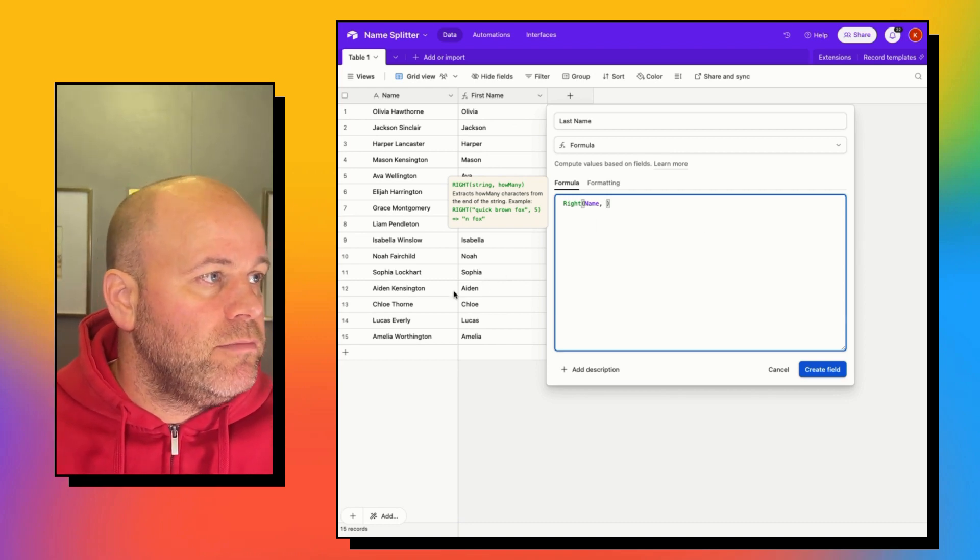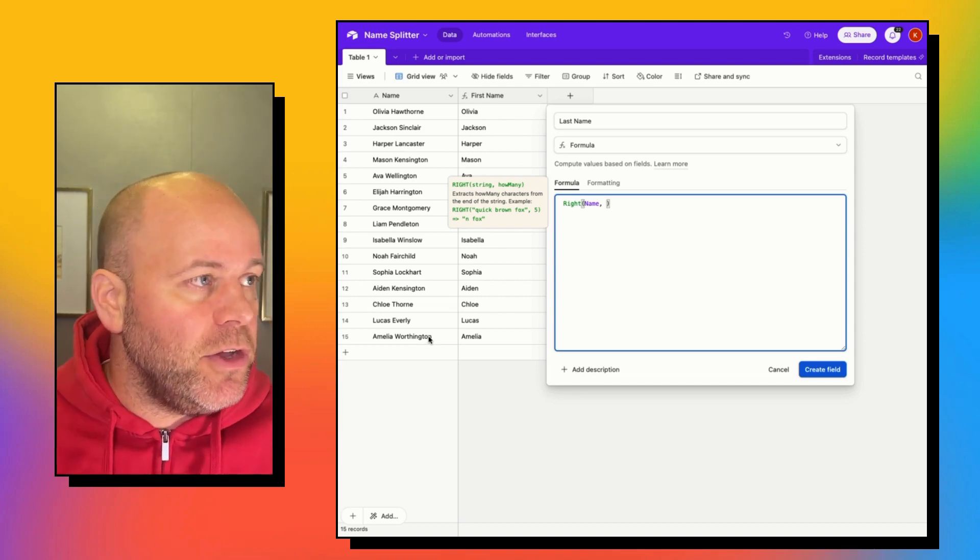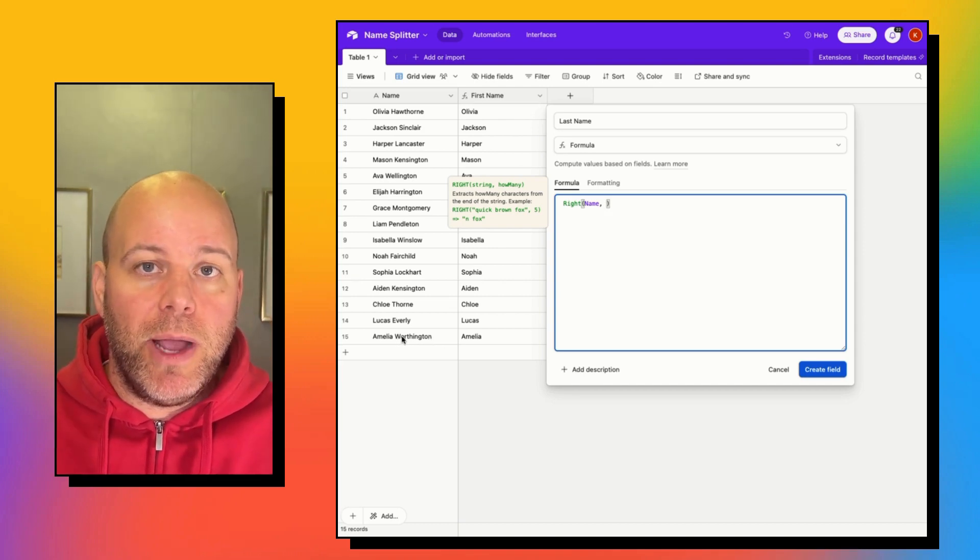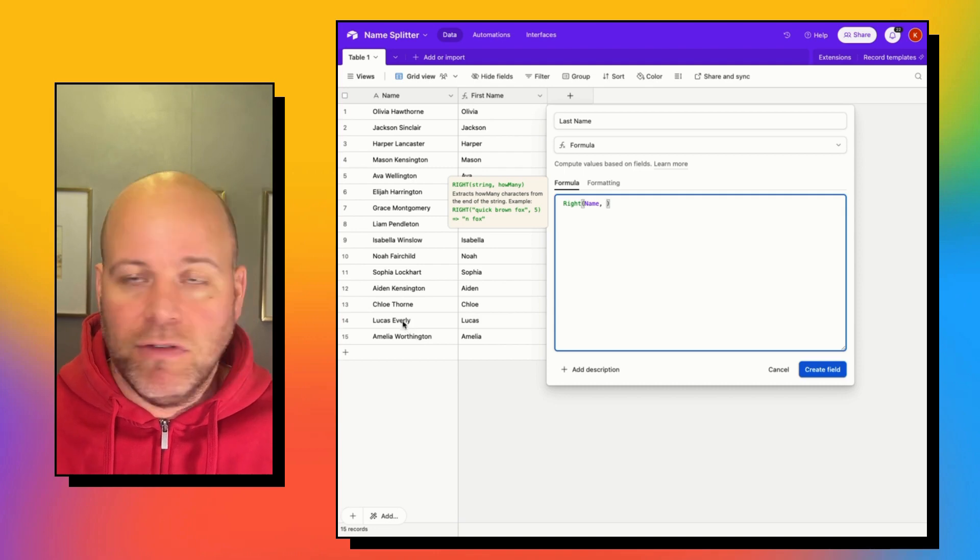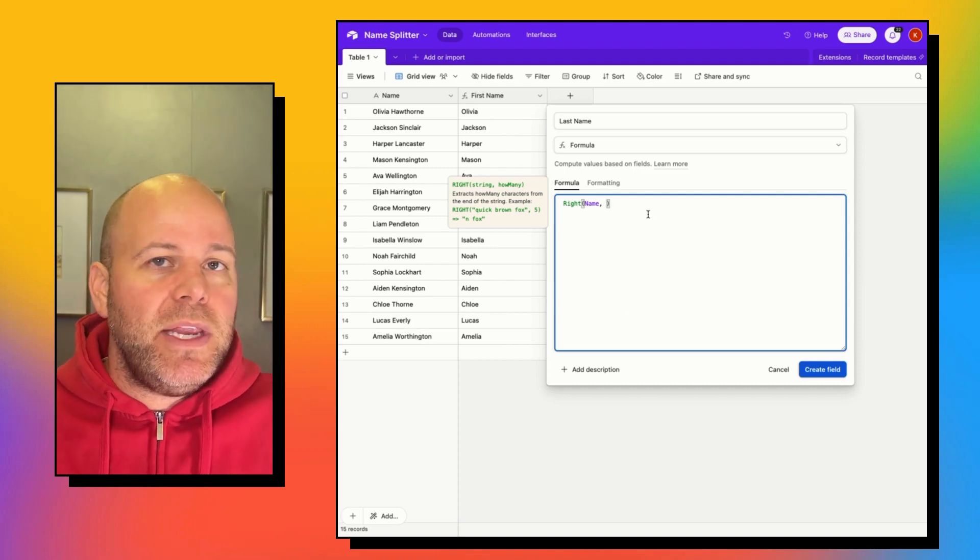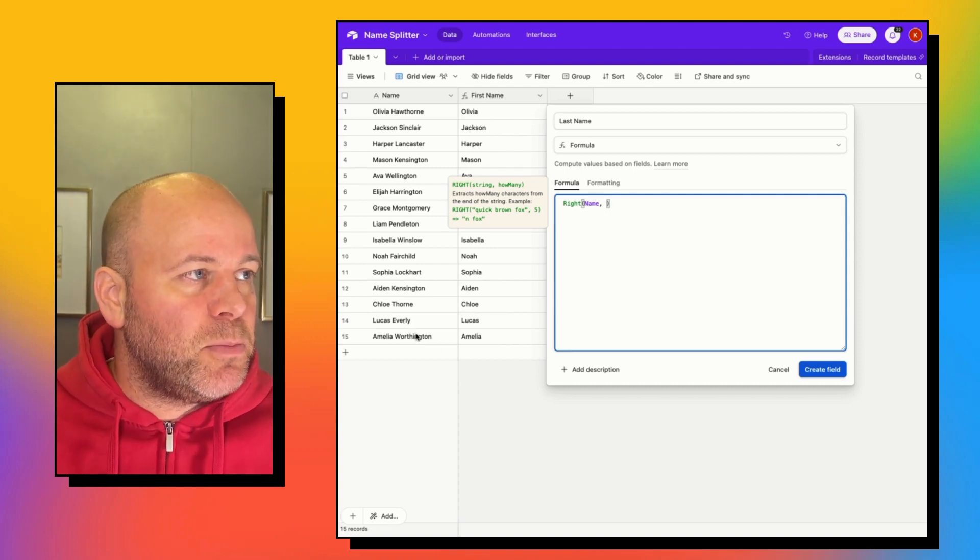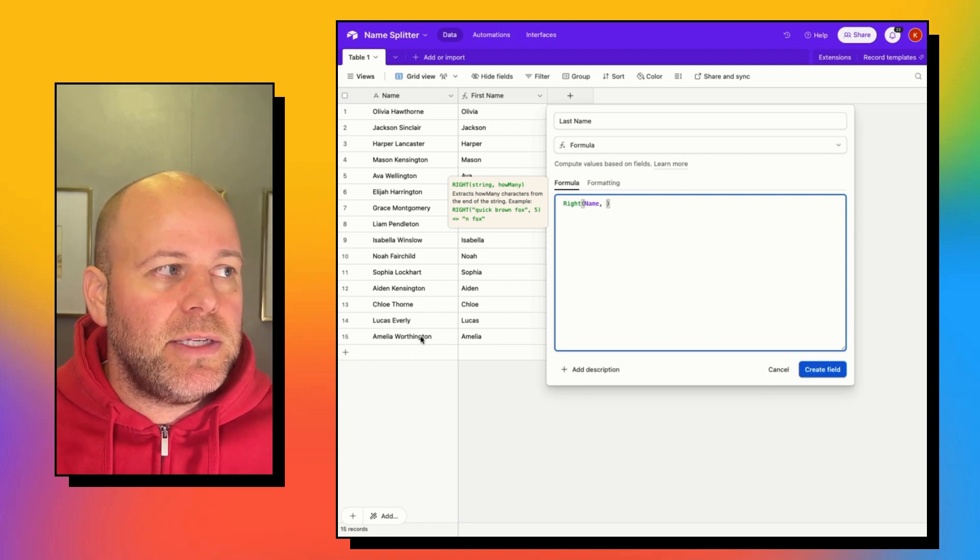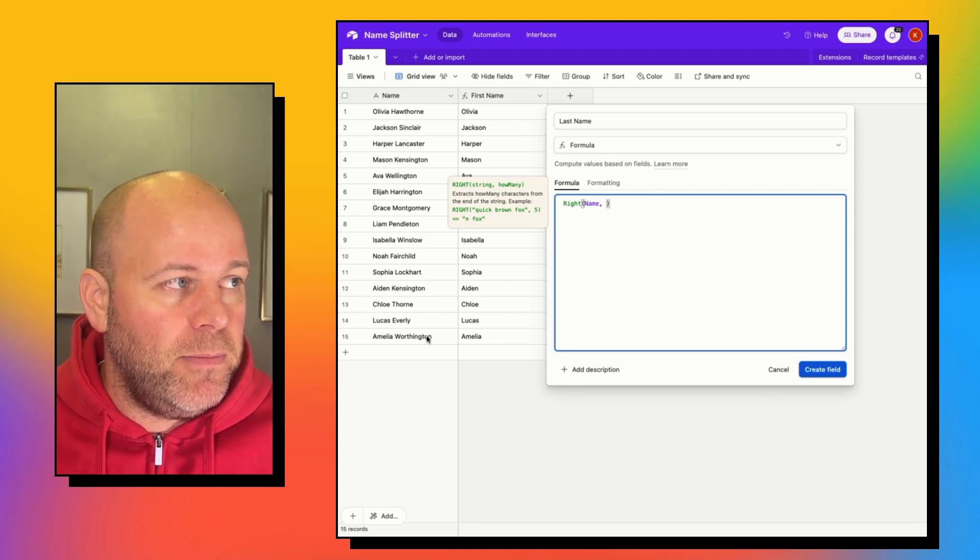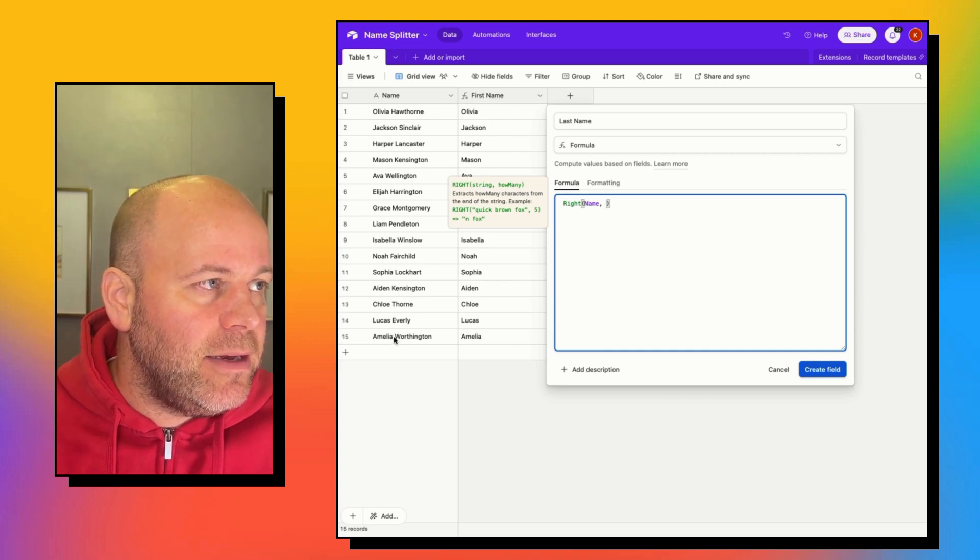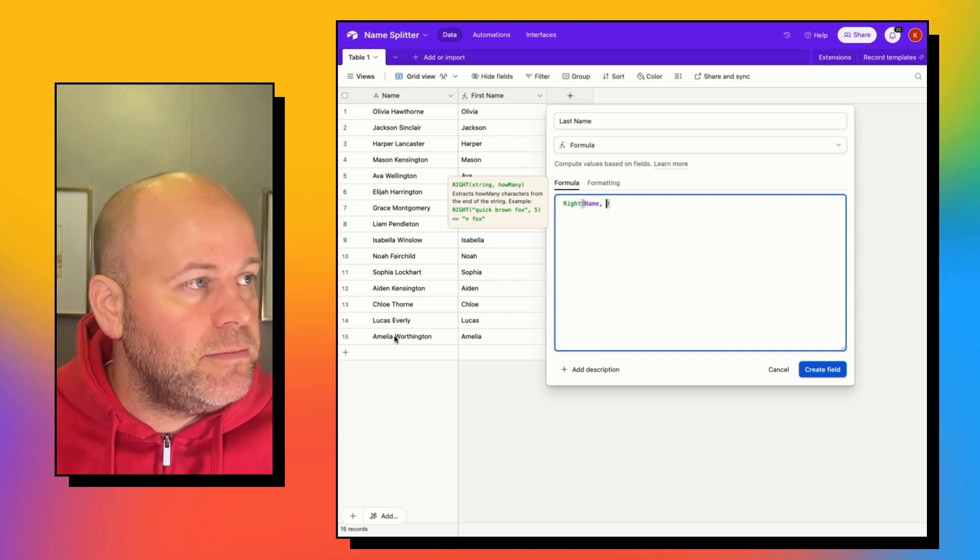So again, this is variable. Worthington, we're going to need to grab a lot more characters than Everly. So what we need to think about is let's pretend that Amelia Worthington has 25 characters in her name and the space comes at position seven.